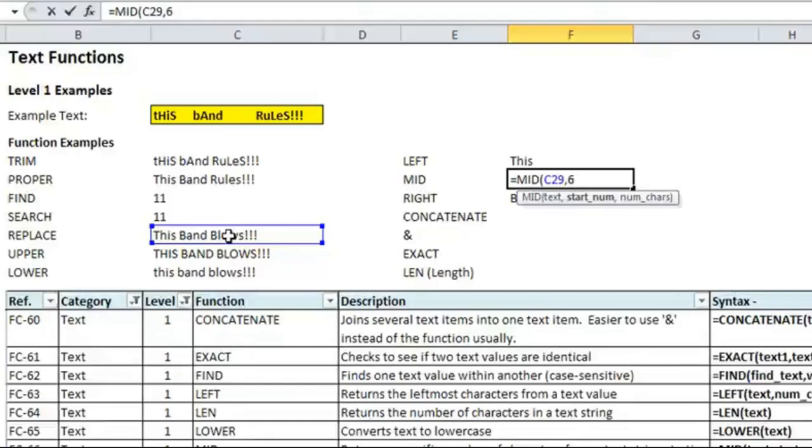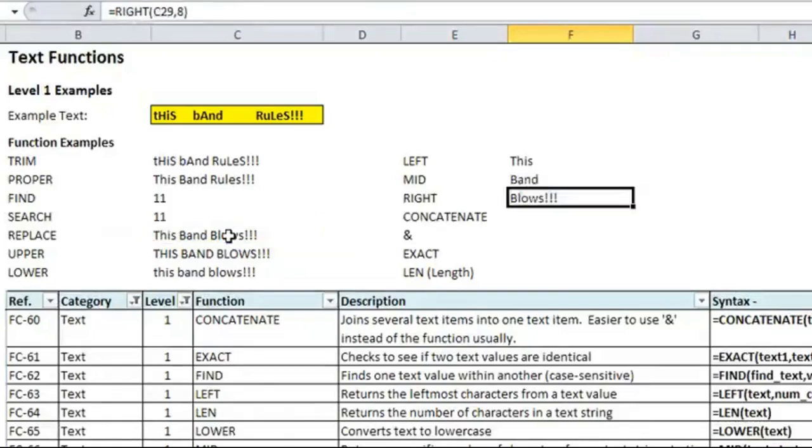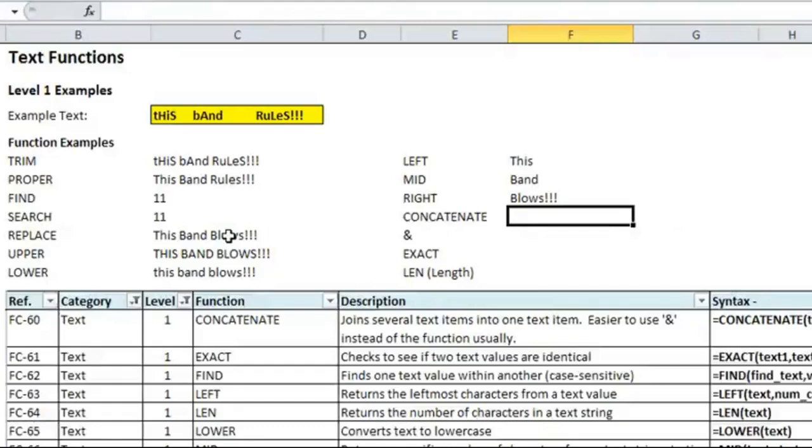So, we're starting at six, and we know band goes for four characters, so we end the parentheses, and you'll see that we've taken that, broken it up into the individual components.